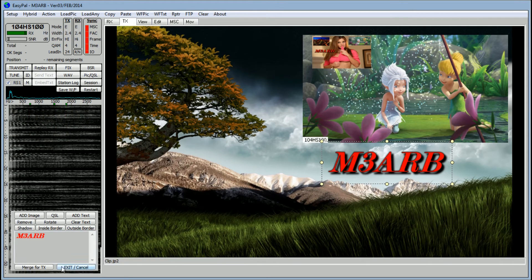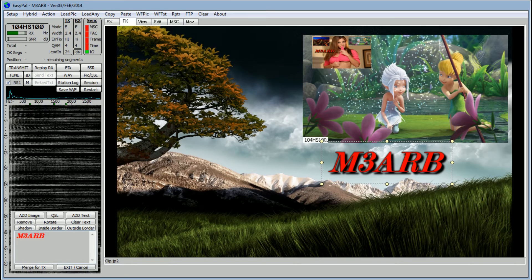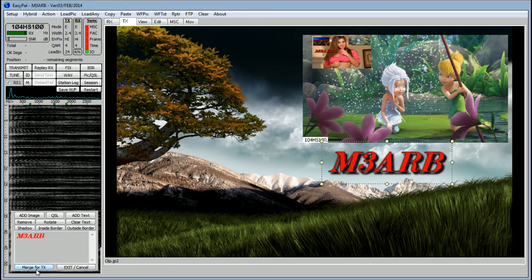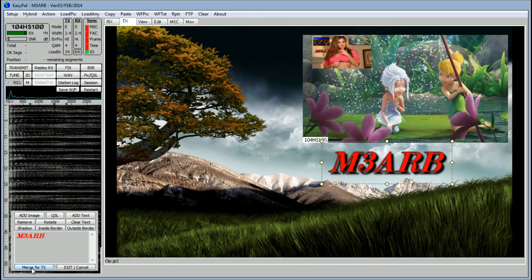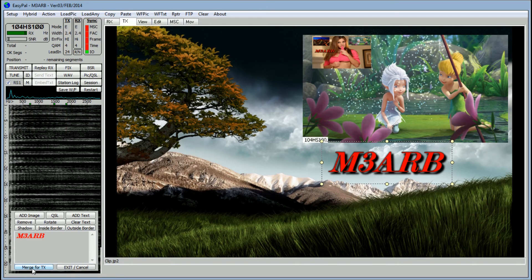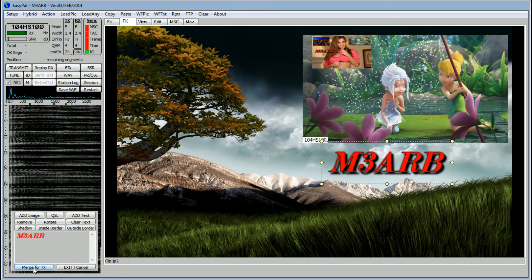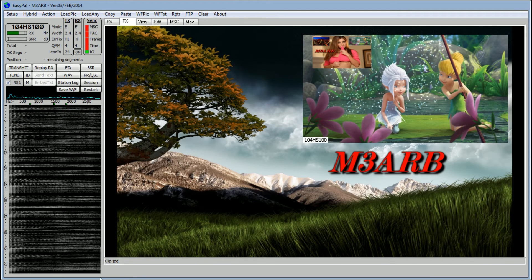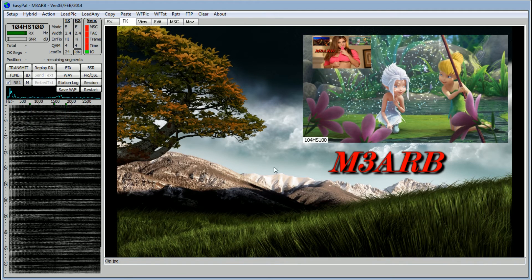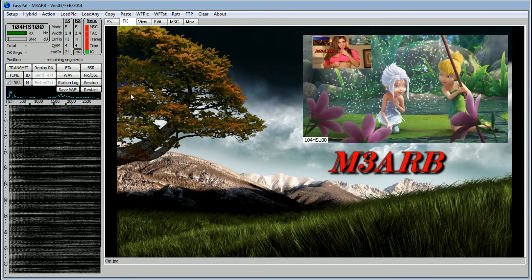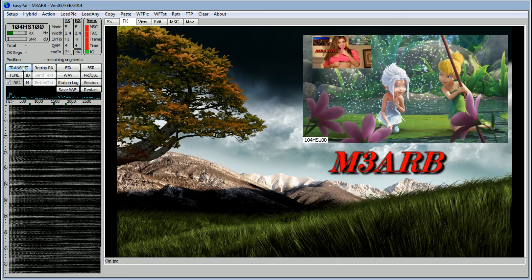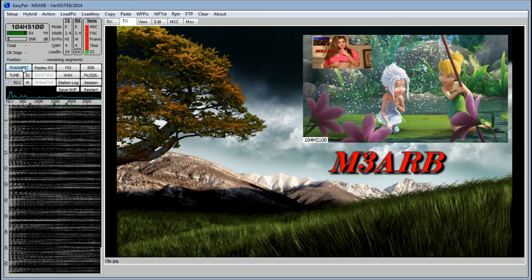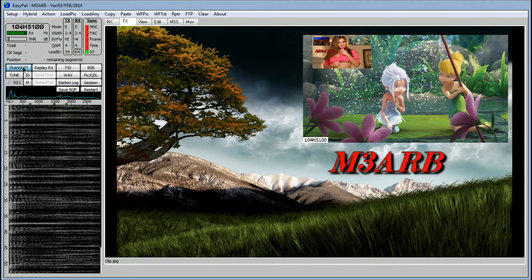So you go back over to the box and at the bottom you see 'Merge for TX', click on that and that's ready to send. So you go over to Transmit.